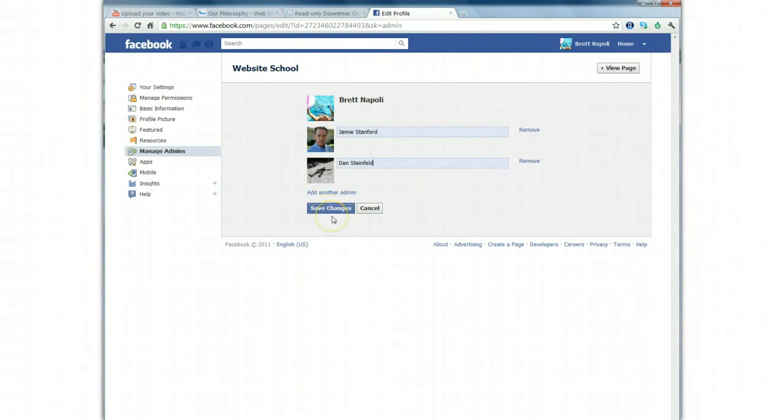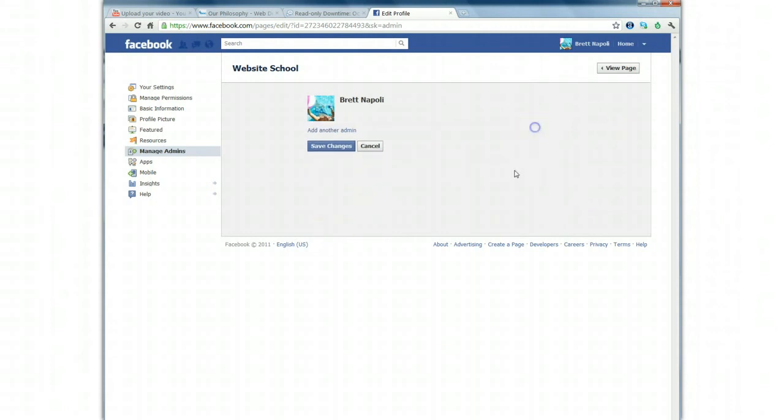Once you click Save Changes, you'll be prompted to insert your Facebook password. Once you type that in, you're good to go and your new admins have been added.